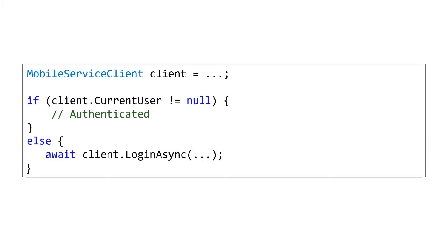We can always tell if we're currently logged in, if we have logged in, by checking to see if there is a current user, if there is a mobile client user currently in that current user property.